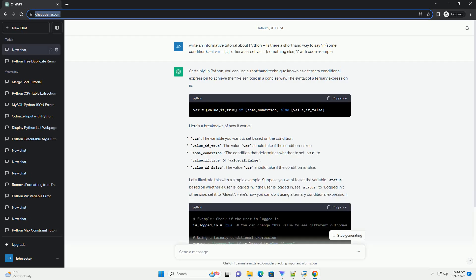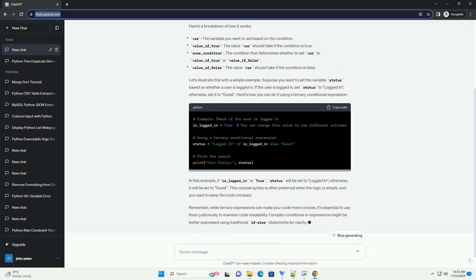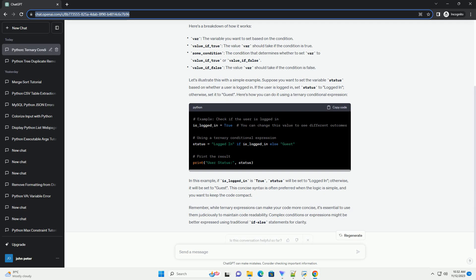The syntax of a ternary expression is as follows. Here's a breakdown of how it works. Let's illustrate this with a simple example.